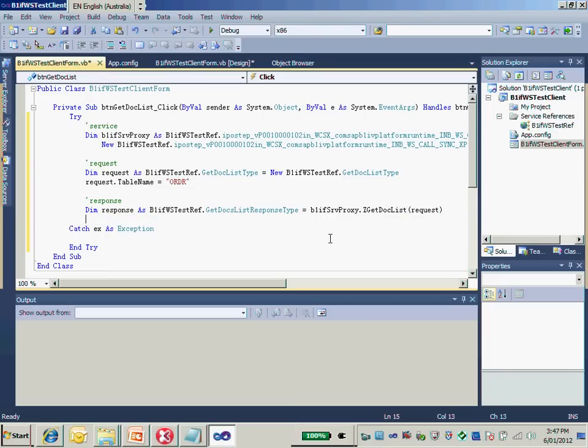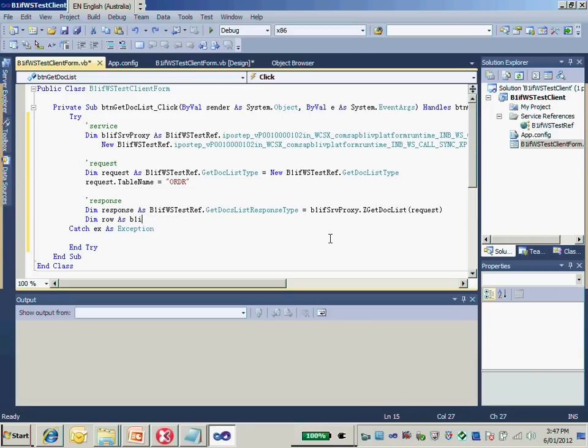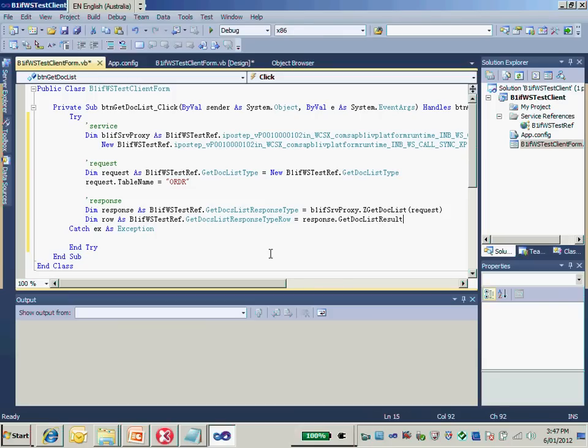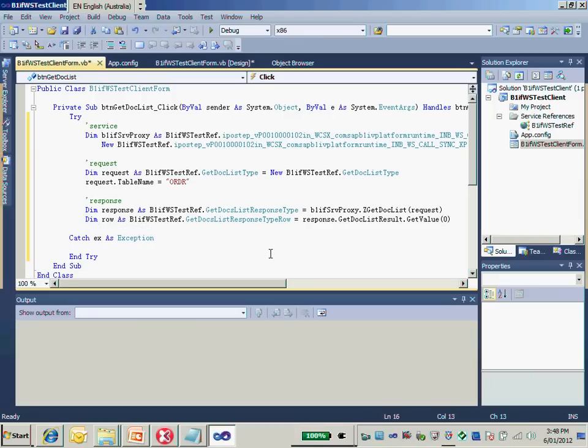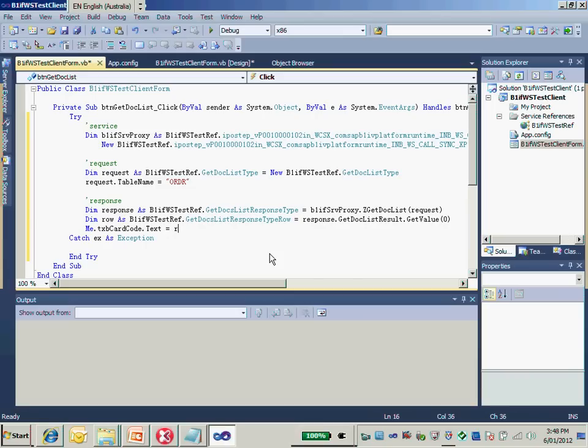Because it's a list of rows, I would like to get the first row. It's a load type, so type row, and I'll get the first one. I would like to put the card code into the textbox there. In the row, we have card code and card name. Just put the card code in.